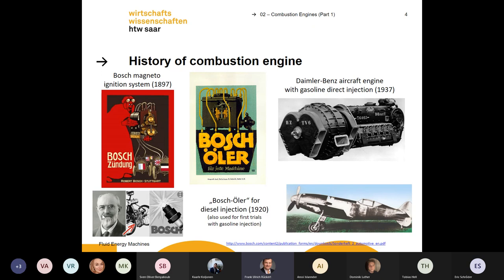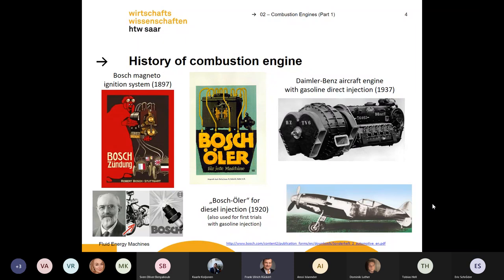Robert Bosch was a really interesting person. As a young student, he moved from Stuttgart to America for two years — similar to your situation as Erasmus students going to another country to learn. He went to the wild west, gained experience, came back, and started his small company where he built ignition systems, oilers, and even spark plugs — a really famous invention from Robert Bosch.